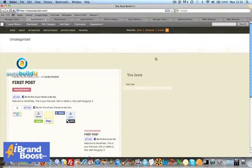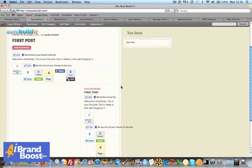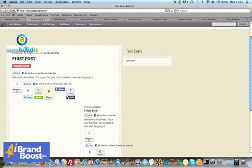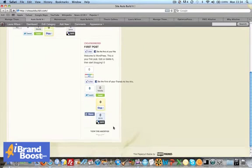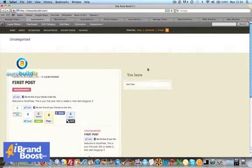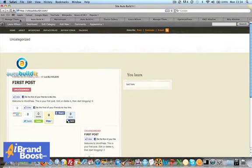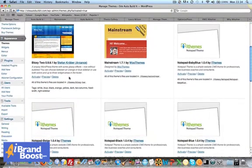There we have it. Obviously there's a few formatting issues because I've formatted my site for a different theme. We've got the logo here. This is a bit unformatted, but I'm just using this to show you how easy it is to change the theme. I'm going to go back now and change it to a different theme.